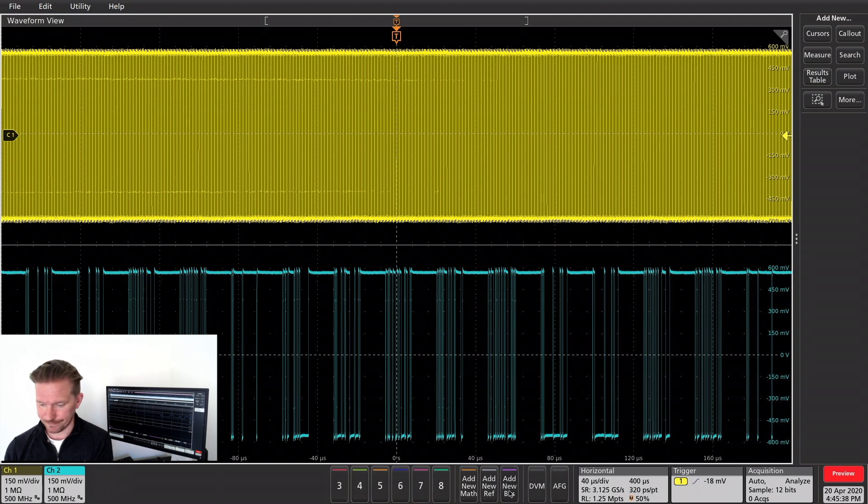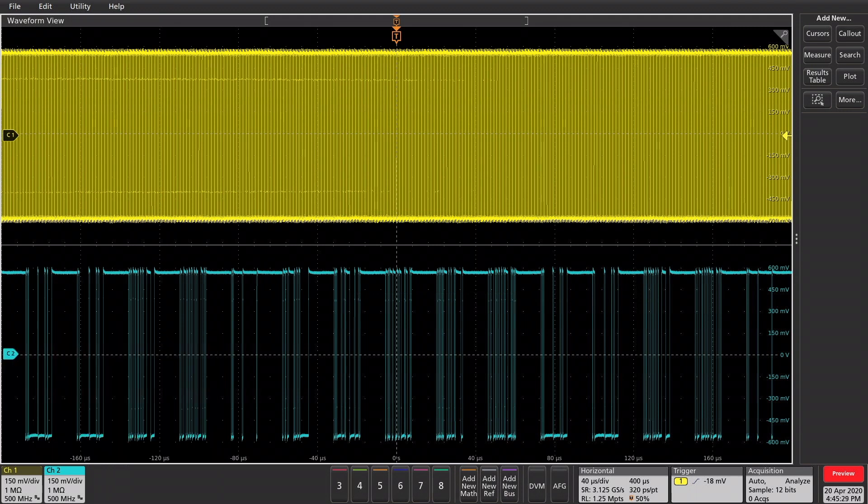So, let's get to it. Okay, so I've captured my MDIO clock and data signal, so let's get the decode started.